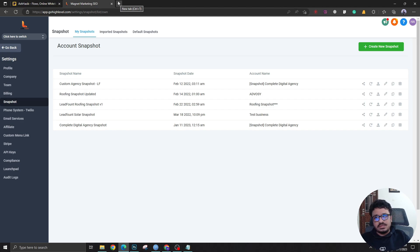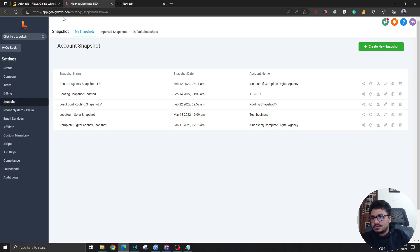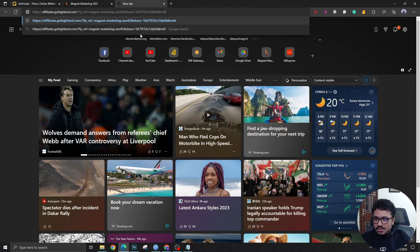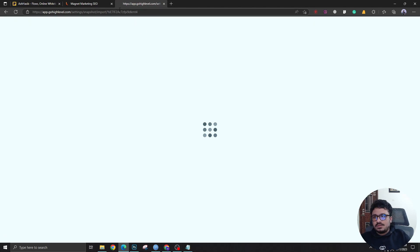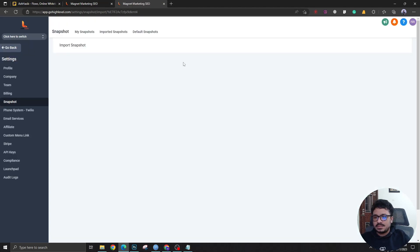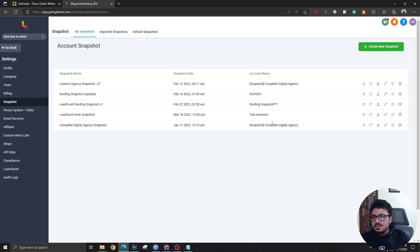To load a snapshot into another agency account, the receiving agency owner needs to go to app.gohighlevel.com — not their white-label domain — and make sure they are logged in there. Then they simply load the share link URL, it will ask 'Do you want to import it?', they confirm yes, and it gets imported to their agency account. It's pretty simple.